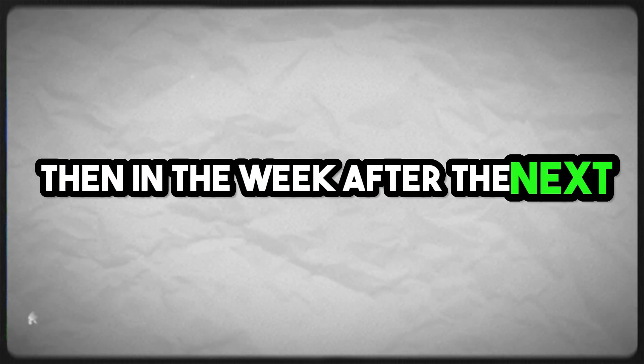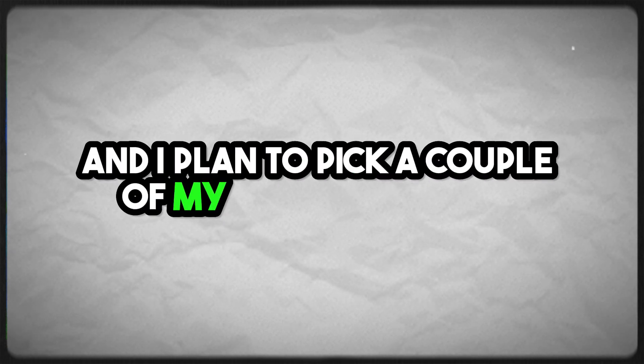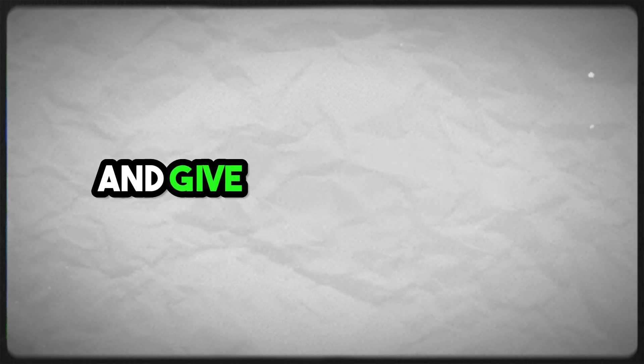Then in the week after the next, I will make a video and I plan to pick a couple of my favorite listens and give you a shout out.